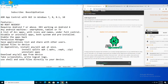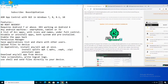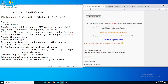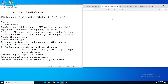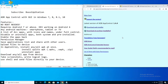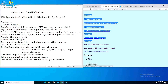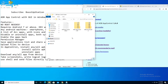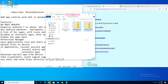Go to the XDA page of this ADB App Control and click on download ADB App Control. You need to download two things: the ADB App Control itself and the USB driver. I have already downloaded these.